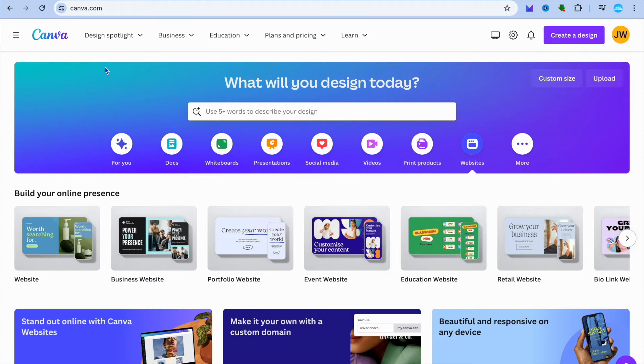Jason. In this video, I will be showing you how to make a donation website with Canva.